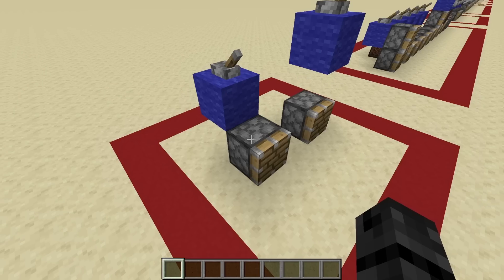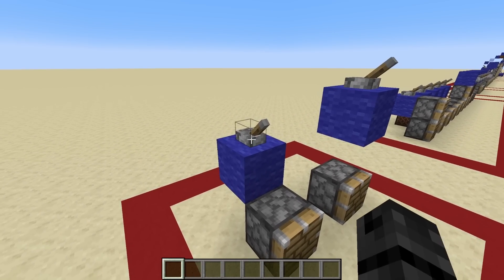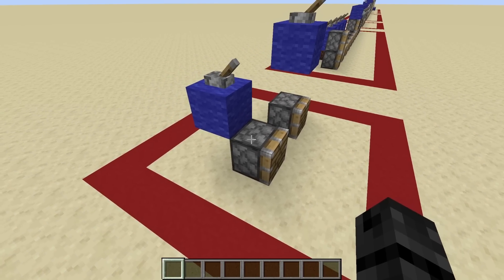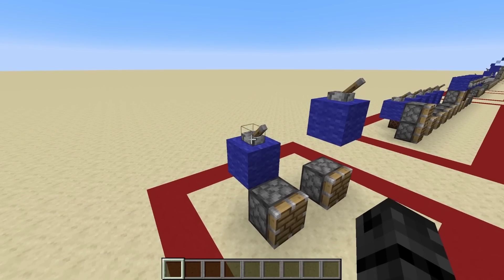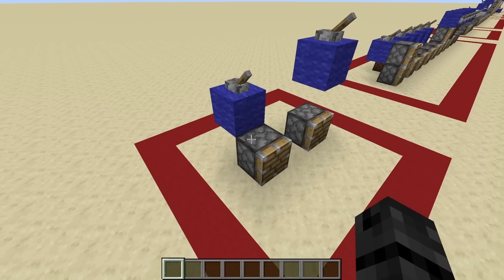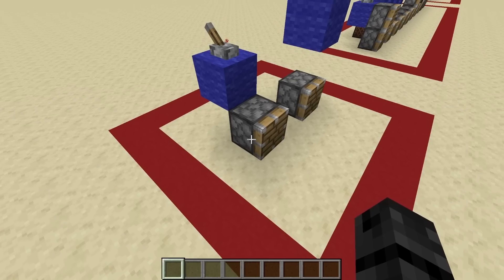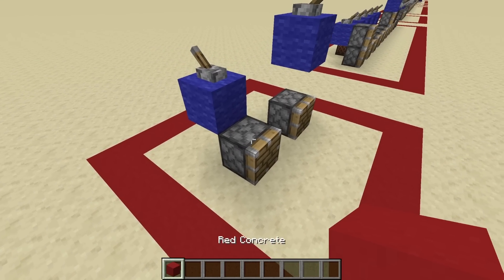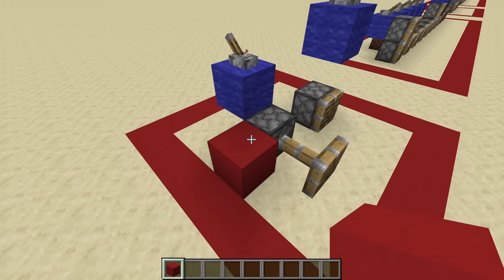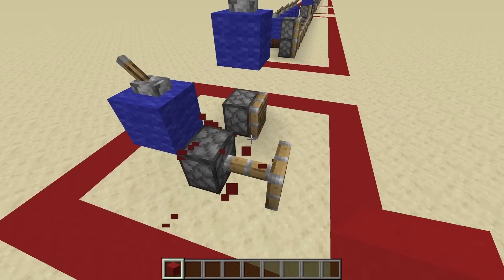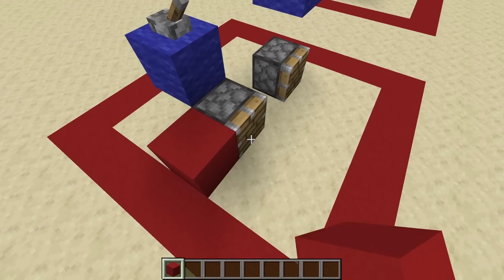On the left we have a piston and a solid block placed diagonally to it, with a lever on top of the solid block. For those who aren't familiar with quasi-connectivity, you might think that when I flick this lever it shouldn't affect this piston because they're not directly connected. And when I do so, you'd be right — but something interesting happens when you actually update a block next to this piston: it powers despite being powered diagonally.